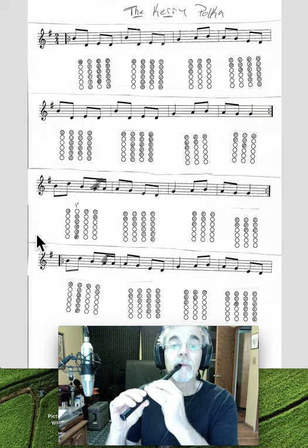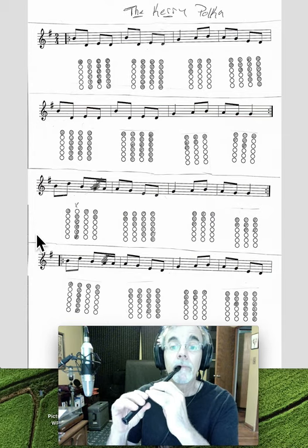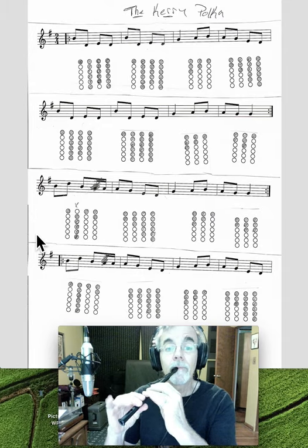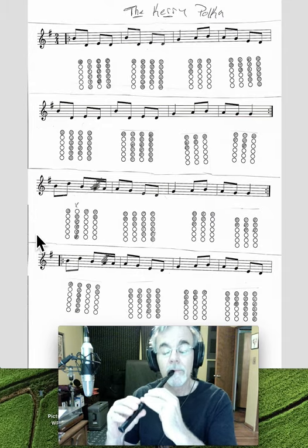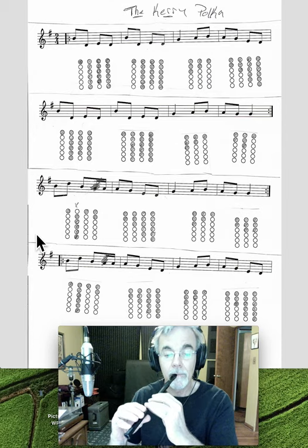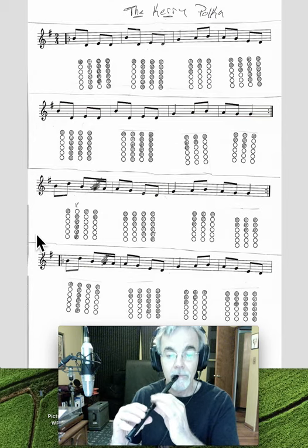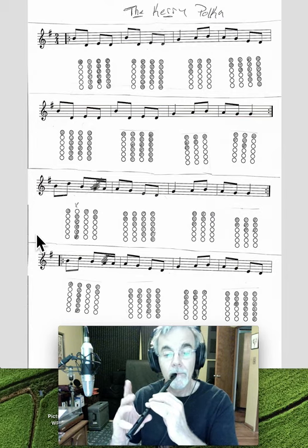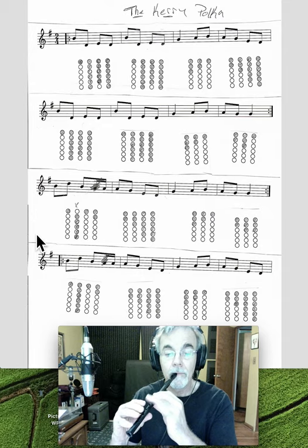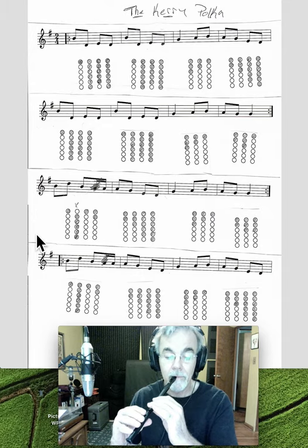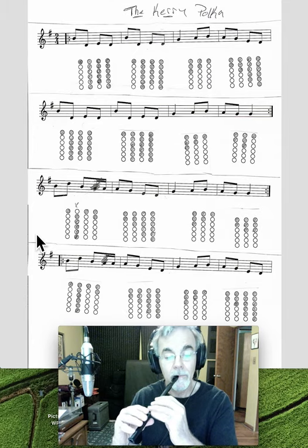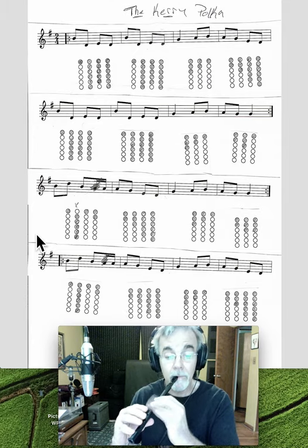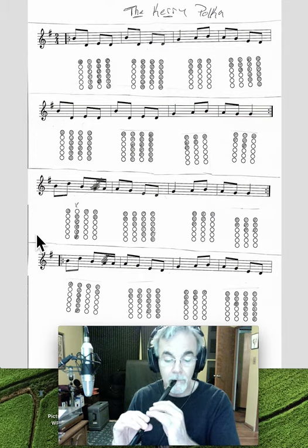Two, three. One, two. Three, four. One, two. Two, three. Three, four.